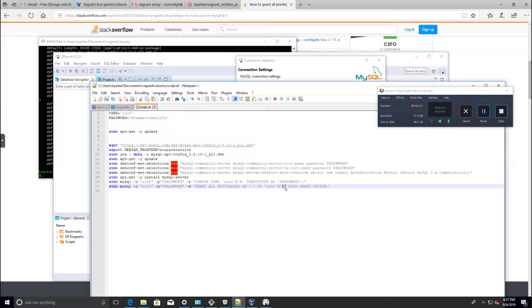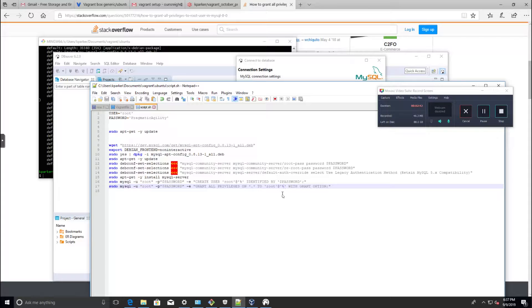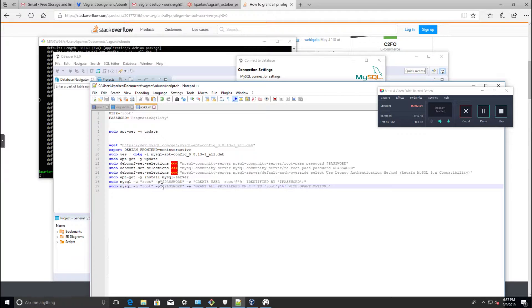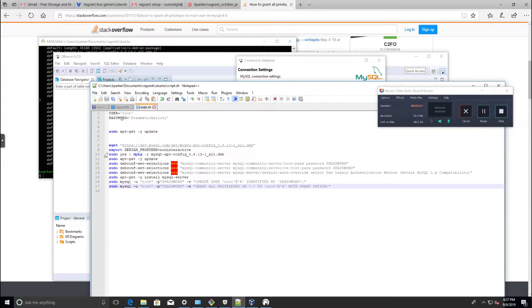The next is I'm granting all privileges to this root at wildcard with the grant option. We need this wildcard because this is saying that root can log in remotely from any location. Of course, you would never do that in a production environment. This is strictly for development only.